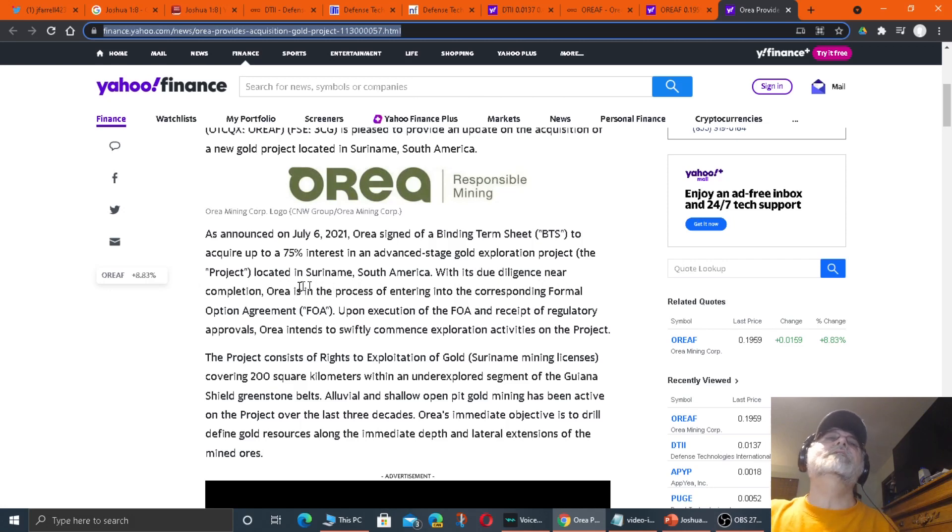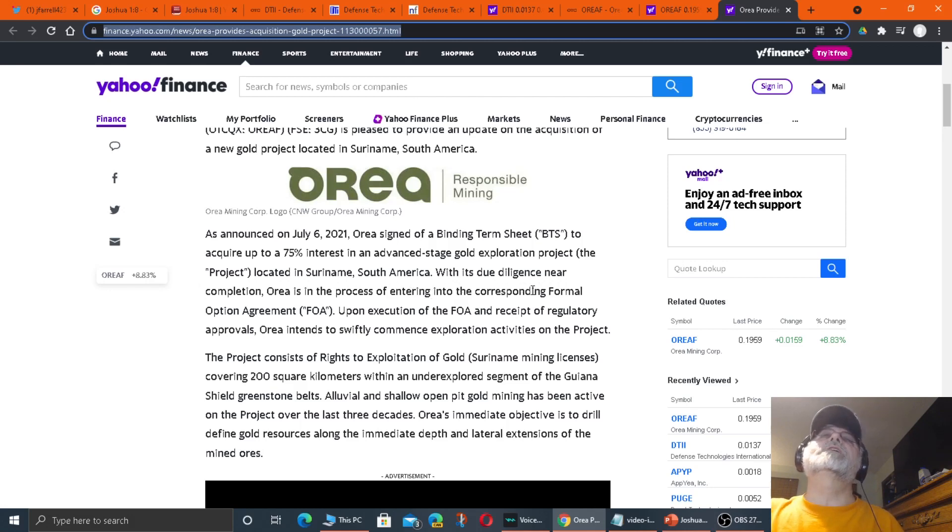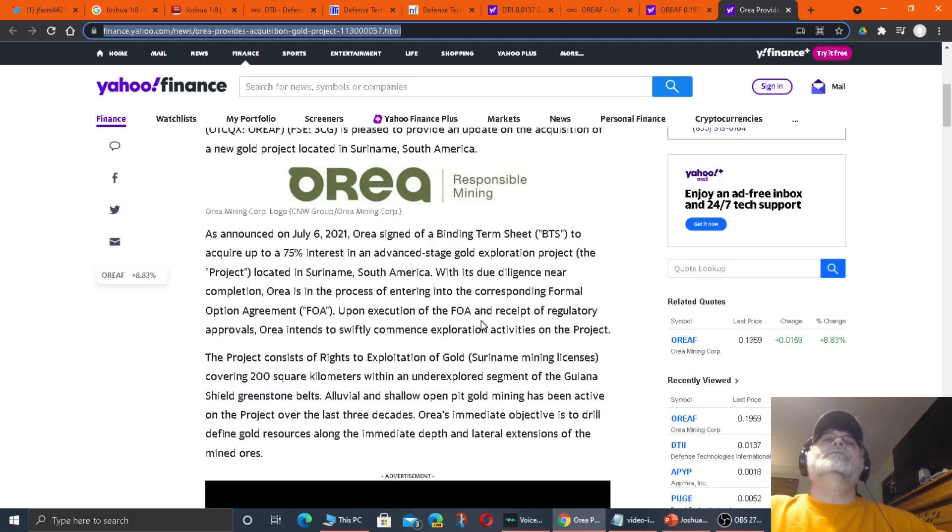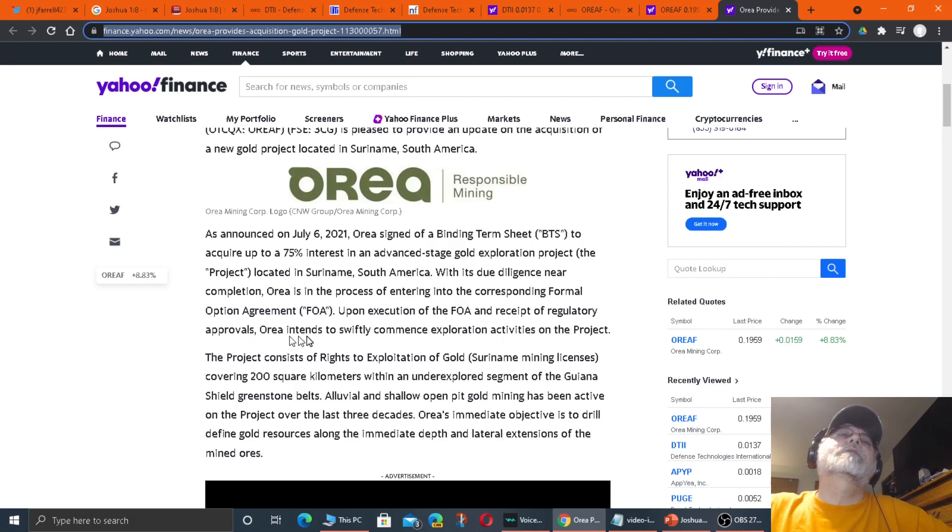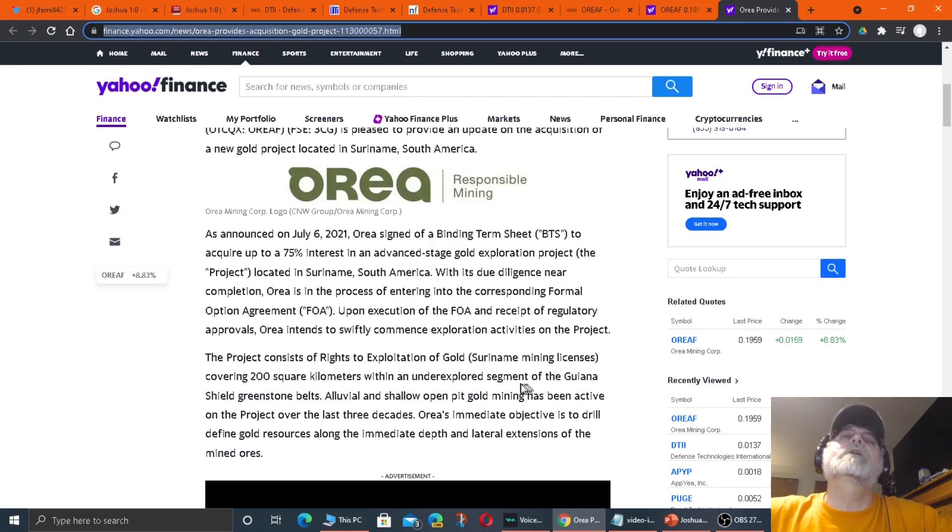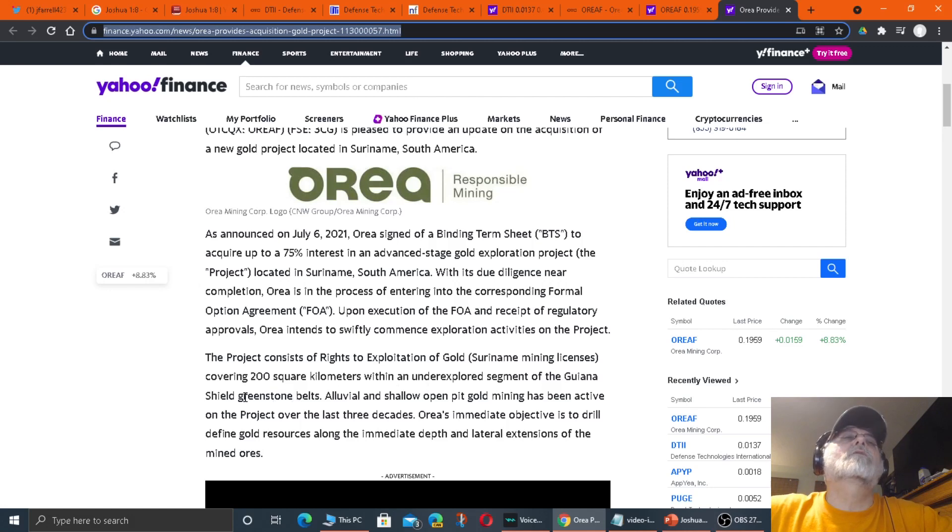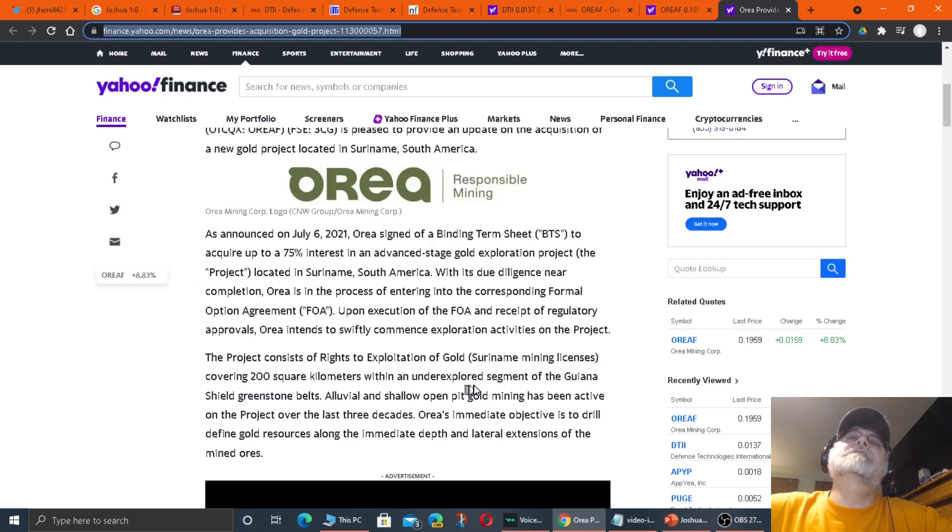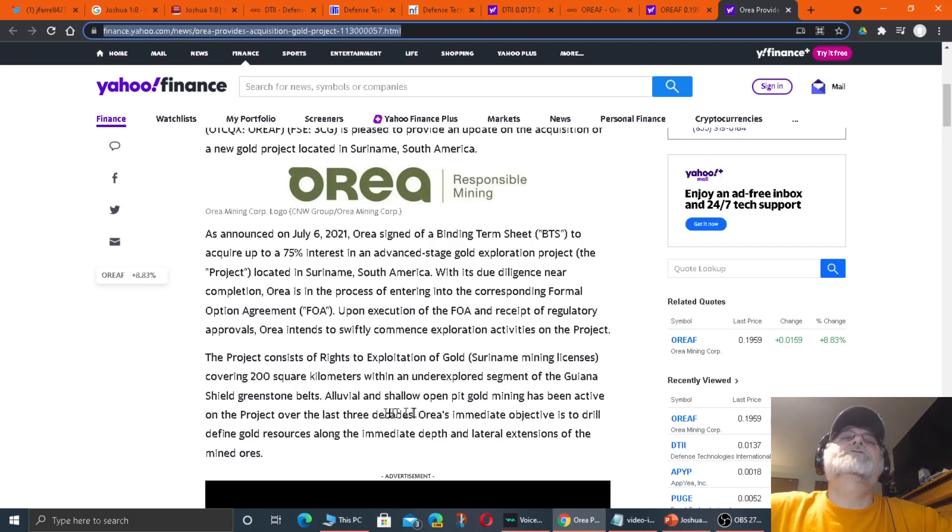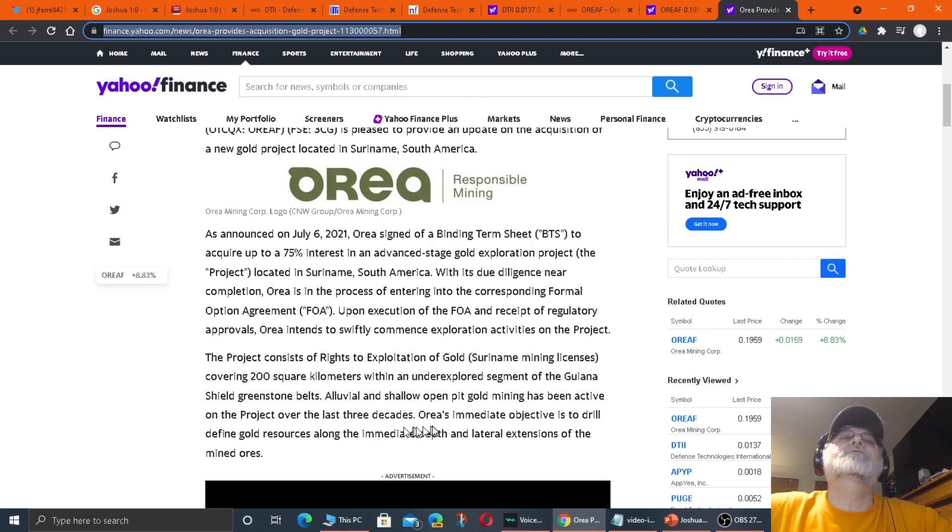Orea signed a binding term sheet to acquire up to a 75% interest in an advanced stage gold exploration project. The project, located in Suriname, South America, with its due diligence near completion, Orea is in the process of entering into the corresponding formal option agreement. The alluvial and shallow open pit gold mining has been active on the project over the last three decades.